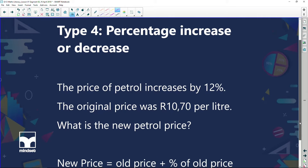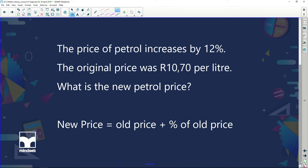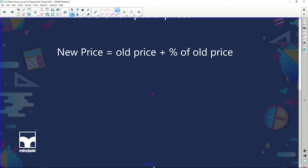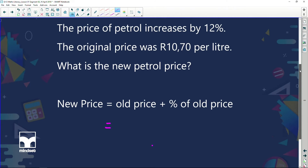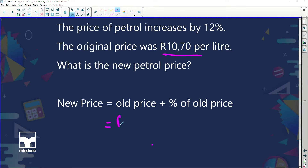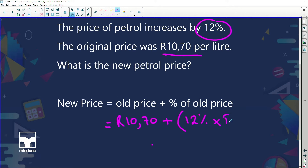Percentage increase or decrease. Here's a problem: the price of petrol increases by 12%. The original price was R10.70 per litre. What is the new petrol price? There are two ways of doing this. The first way is probably the way you've been taught at school. We're going to find the new price, but first we write down the old price: R10.70. Then we add the percentage of the old price. What is the percentage? 12%. So we find 12% of R10.70. I'm going to do it in two parts, not all in one.